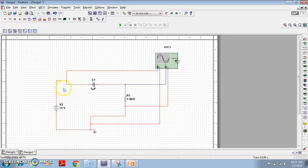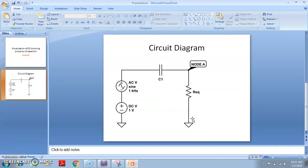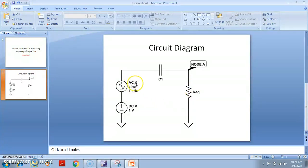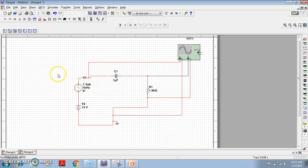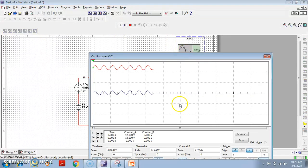Now what I will do — I will just add one AC signal on the input side. That means my circuit will have AC plus DC in the input, so what I should get across the resistor as output is obviously only the AC signal. Let us check in Multisim. I have added one AC input source on the input side in the same circuit. Now let us run the simulation and see what we are getting.